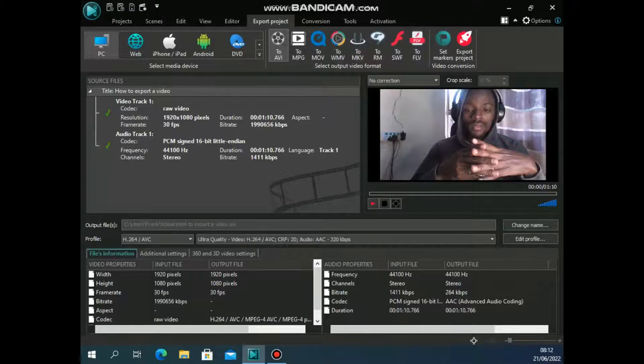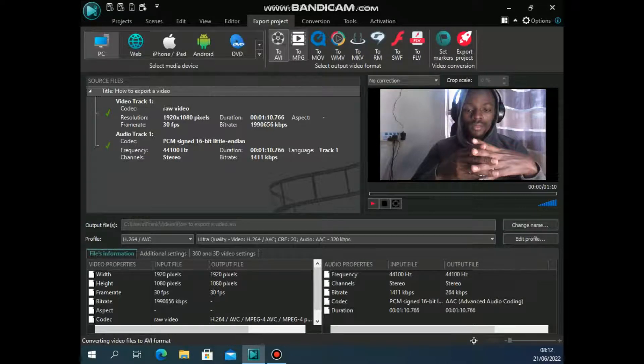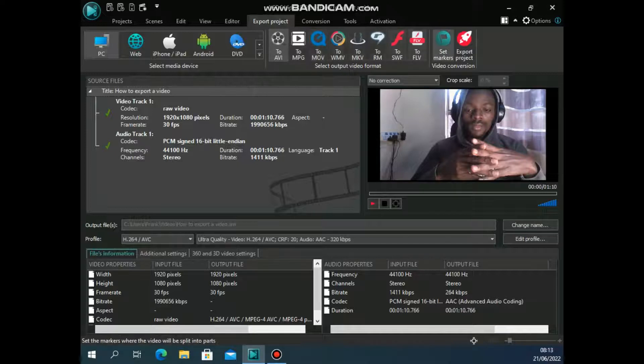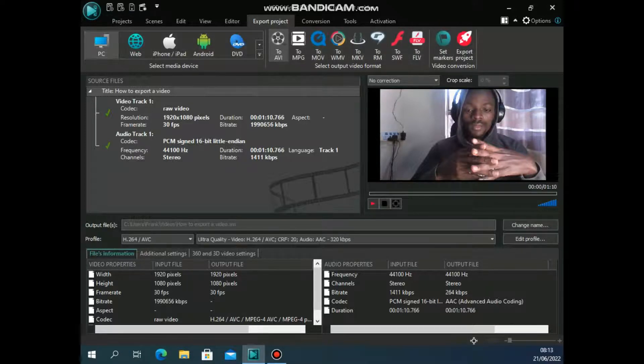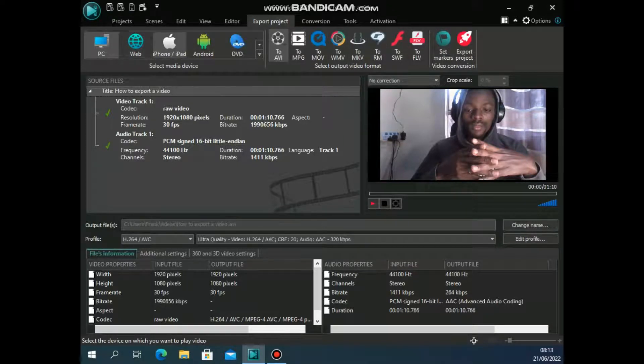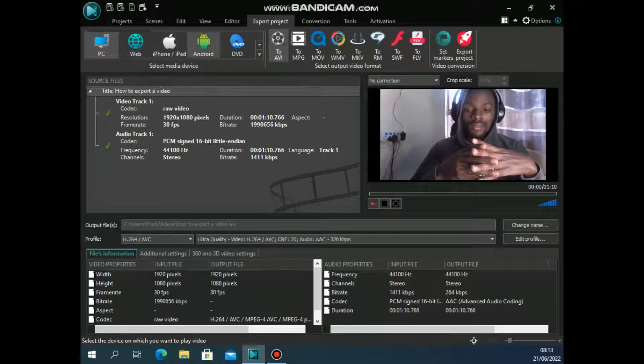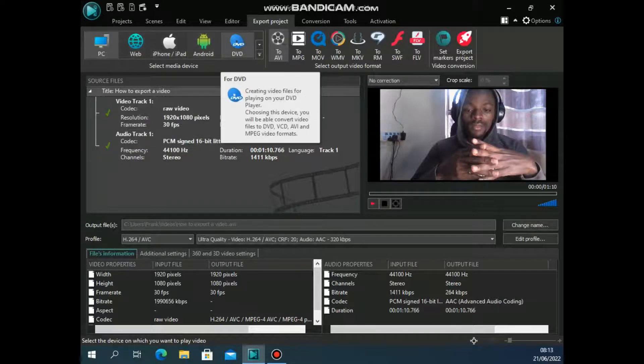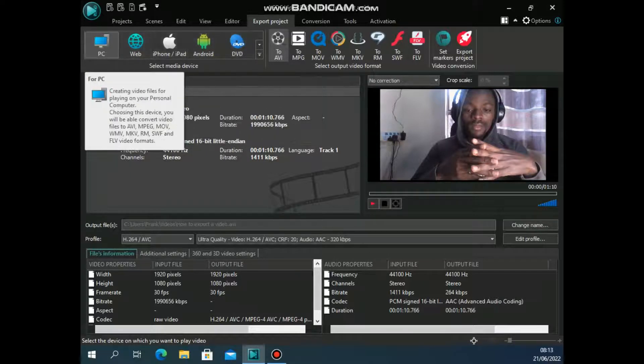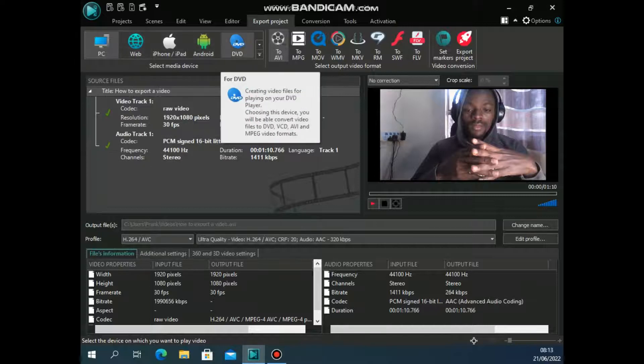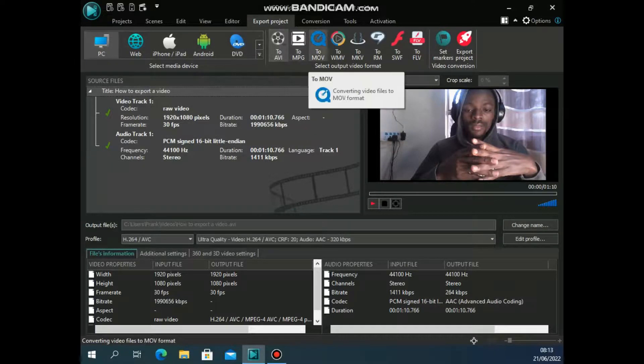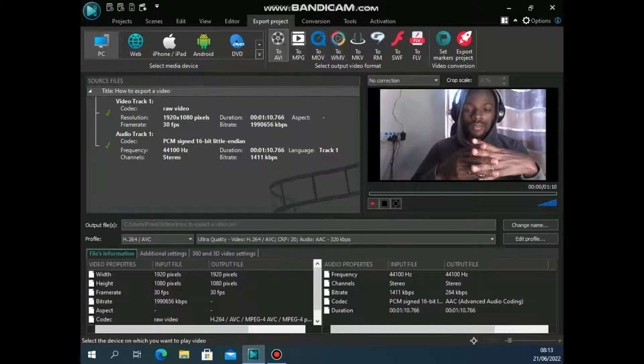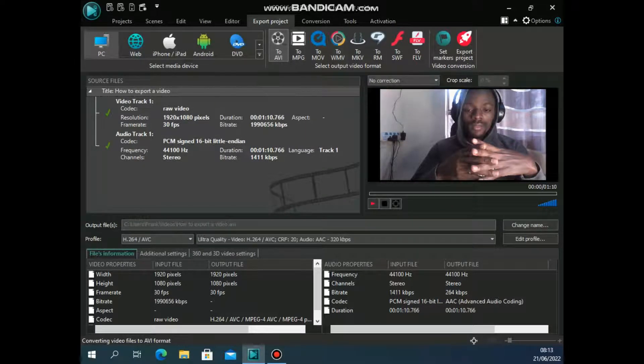You do have AVI, MPG, MOV, all these video extensions or video formats. If you want to export it for PC, for web, for iPhone, for iPhone and iPad, for Android, or for a DVD player. So you can choose the media type and you can also choose all these here, the video formats.